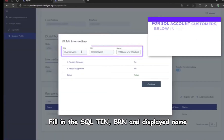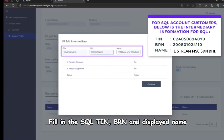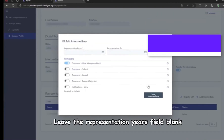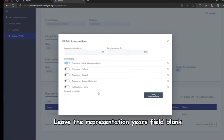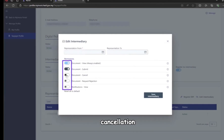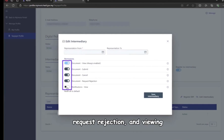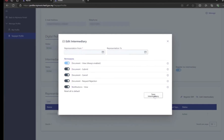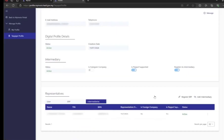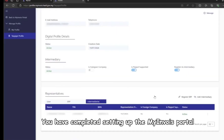Fill in the SQL TIN, BRN, and displayed name, then click Continue. Leave the presentation years field blank and enable all permissions for e-invoice submission, cancellation, request rejection, and viewing. Then save the intermediary.